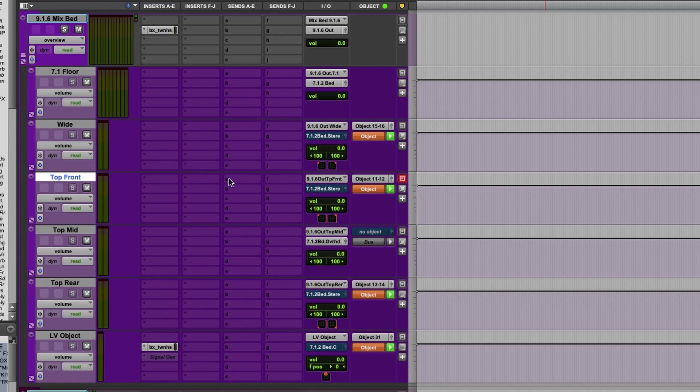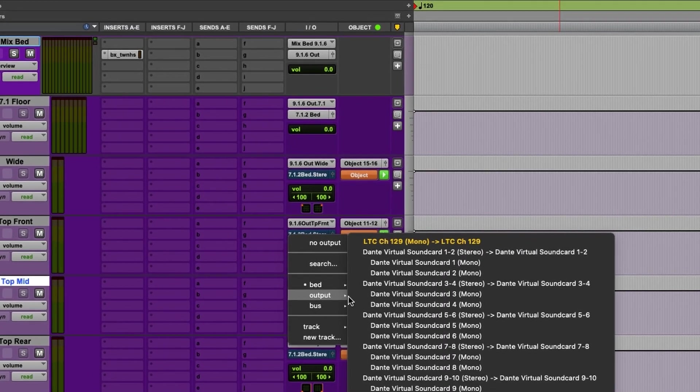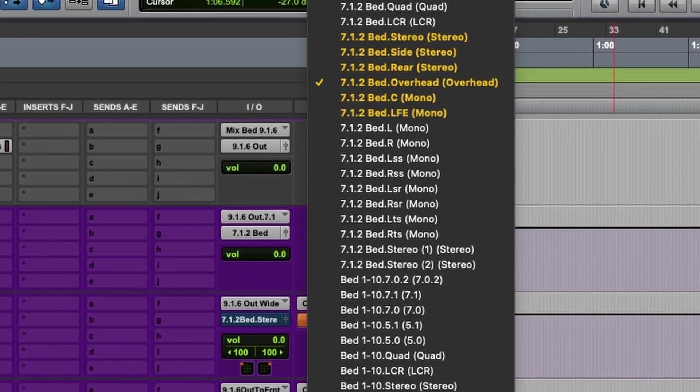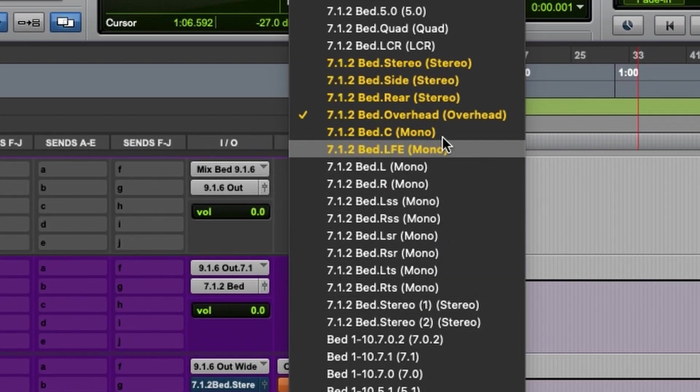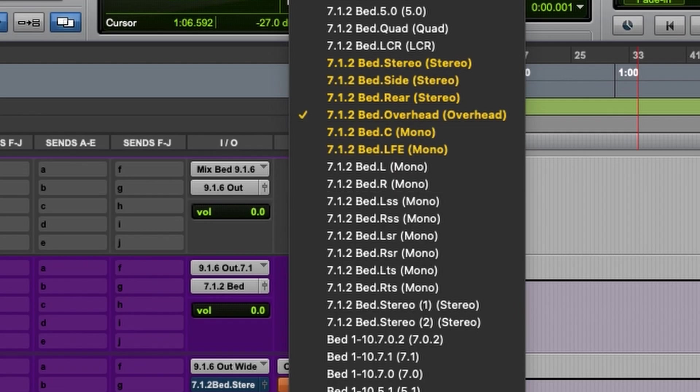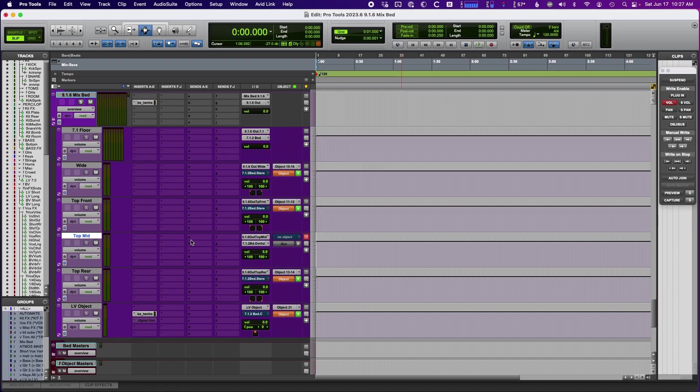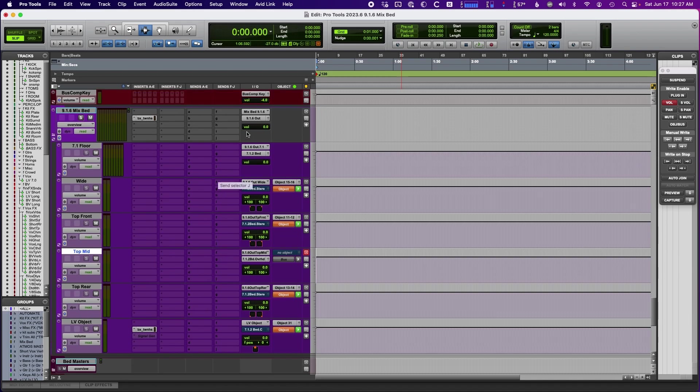The other thing, the mid output here goes to the bed overheads. So basically, it just gives me access to all of these positions with a regular Pro Tools track panner routed to my mix bed.